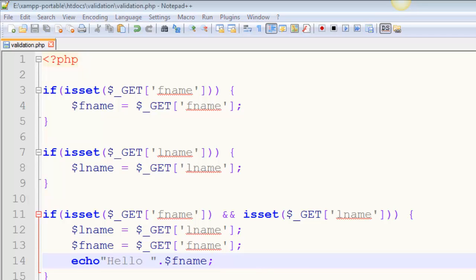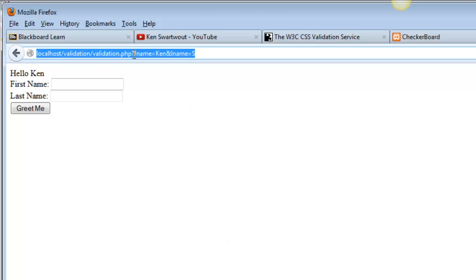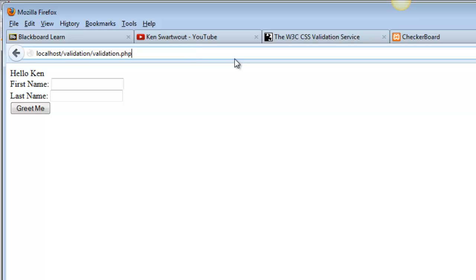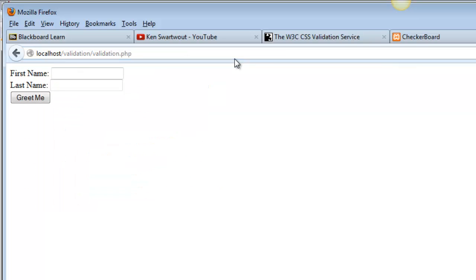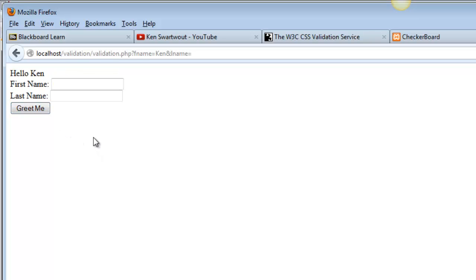Save this. Let me get rid of this information. All right, so notice there is no information. I don't get any warnings. I put in Ken. And I get a greeting.